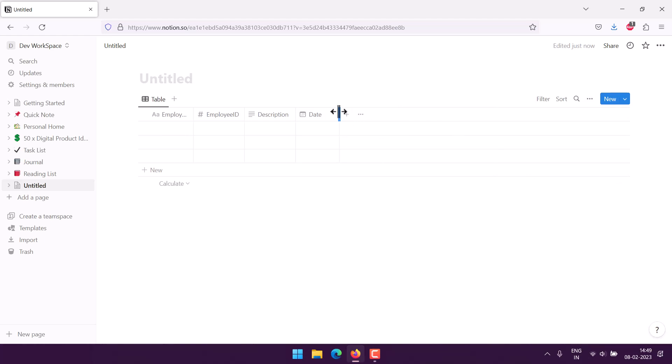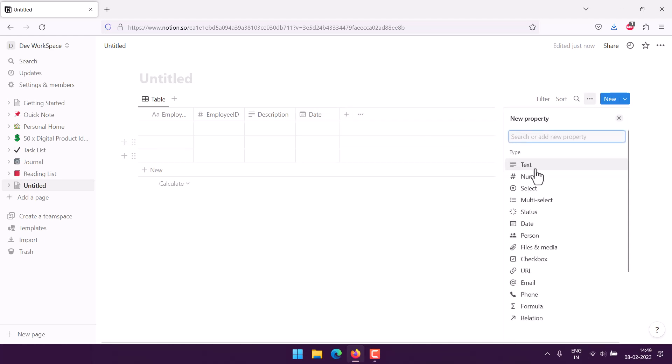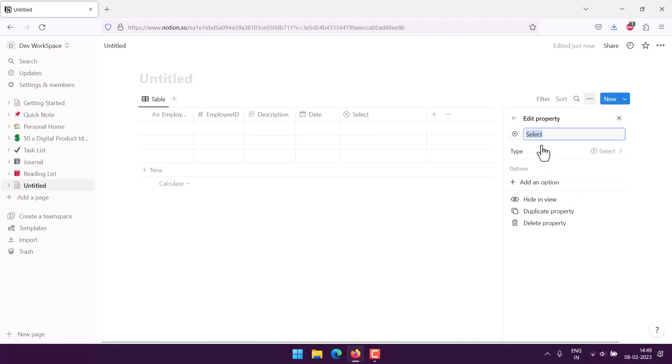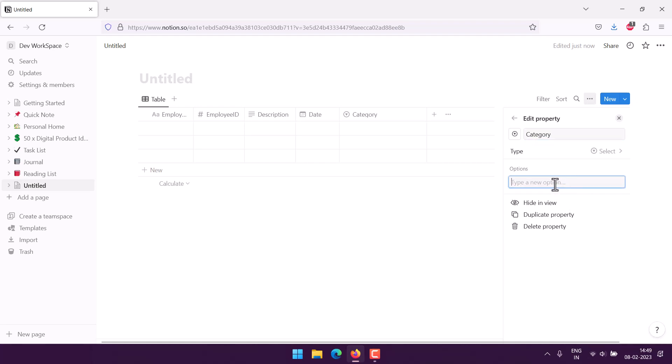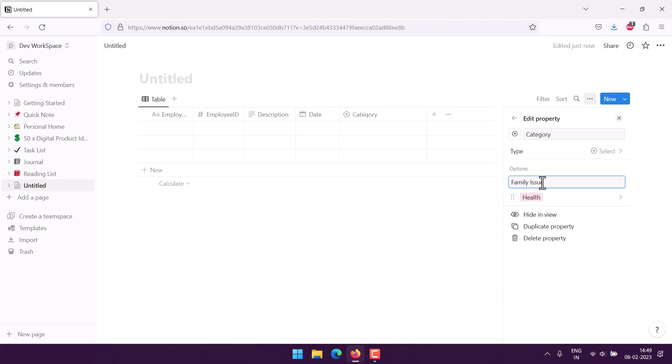Now I will also have to add category and cost. For category I will choose select, and I will use category, add an option. I will pick health, hit enter.